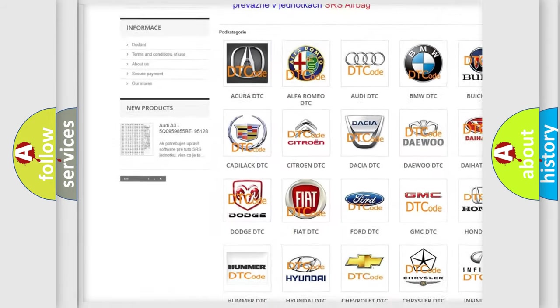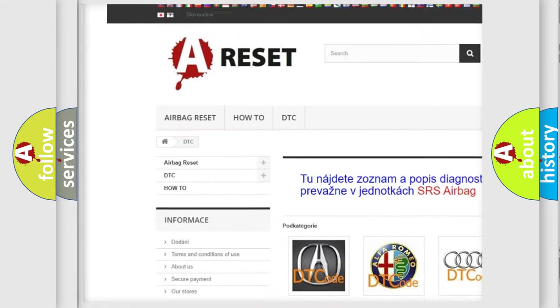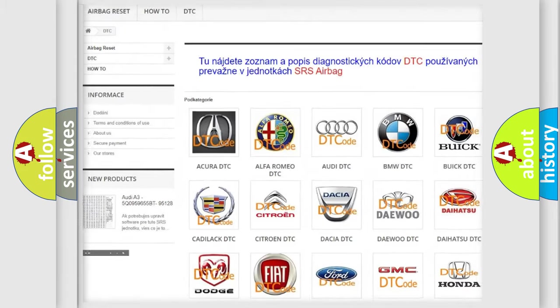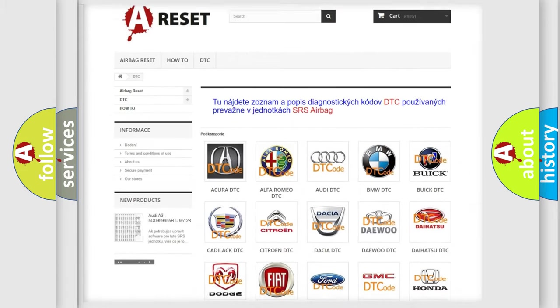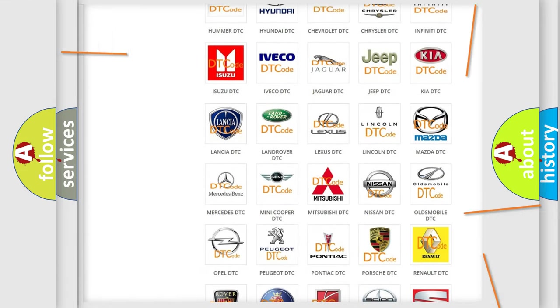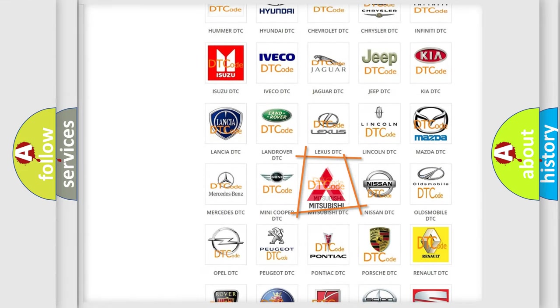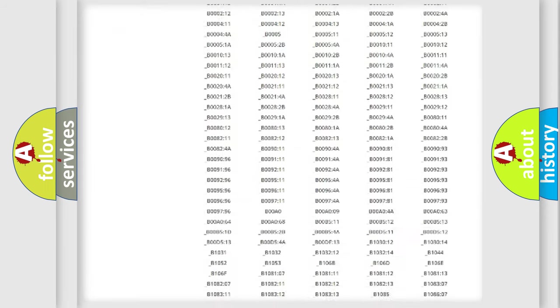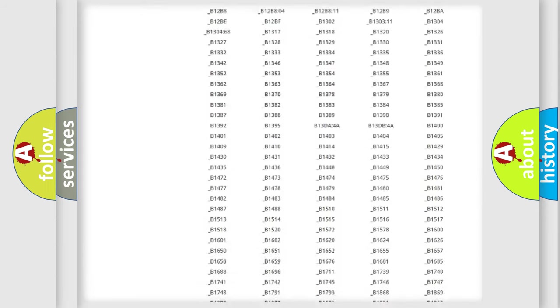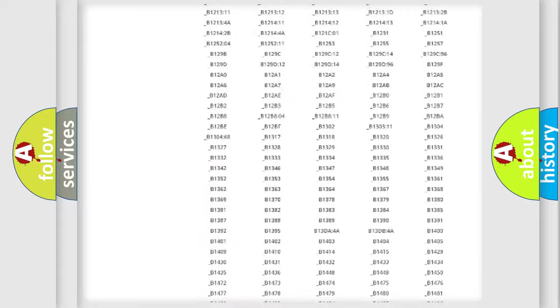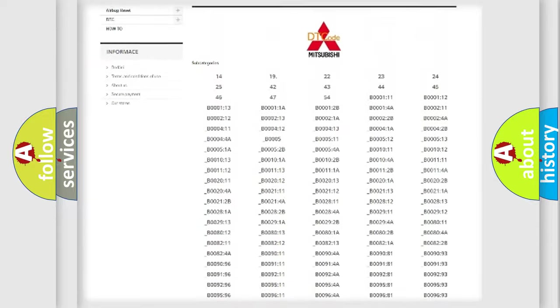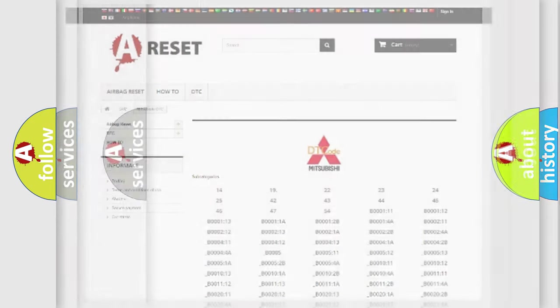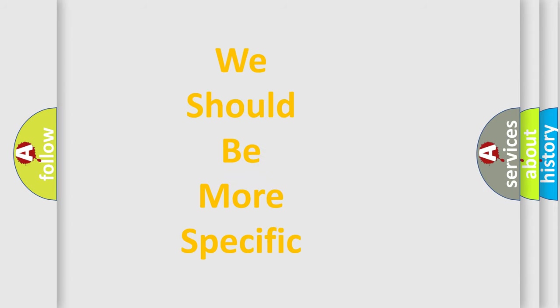Our website airbagreset.sk produces useful videos for you. You do not have to go through the OBD2 protocol anymore to know how to troubleshoot any car breakdown. You will find all the diagnostic codes that can be diagnosed in Mitsubishi vehicles, and many other useful things.